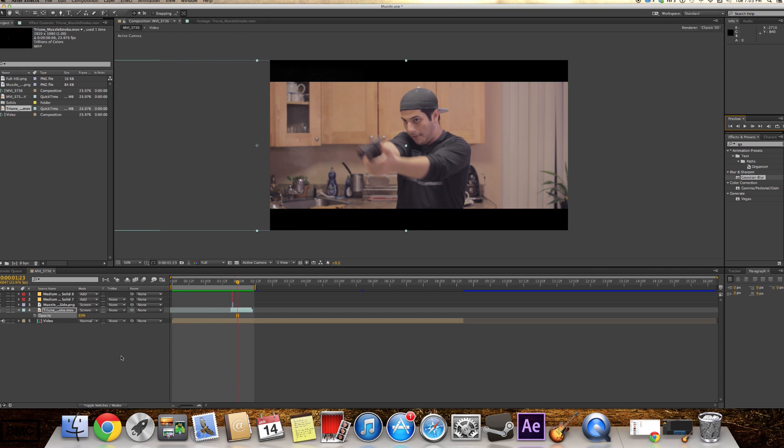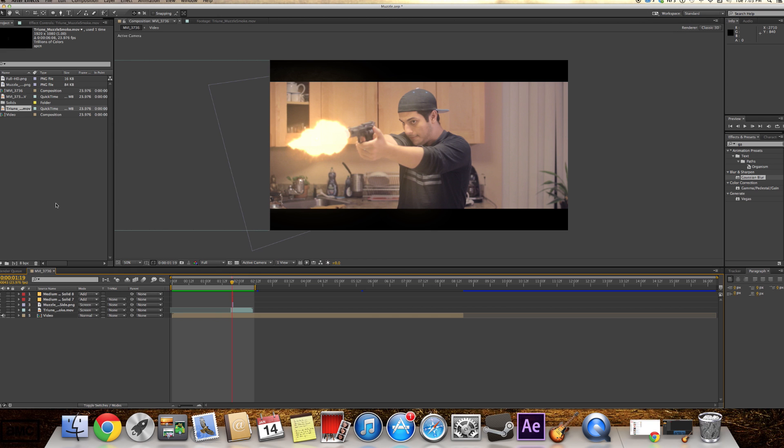And so there you go, guys. Now you could do a great muzzle flash. You don't need to buy expensive packs.